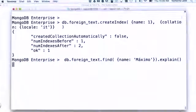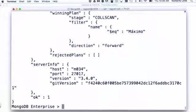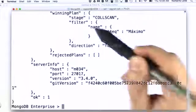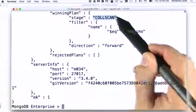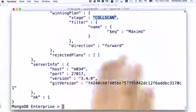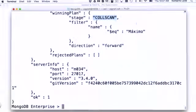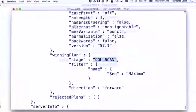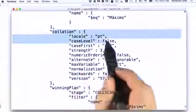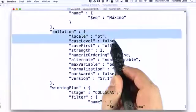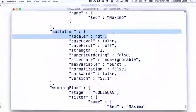If we run this query, we will see that, first of all, we are using a collection scan, meaning that we are not using the index that we recently created. And the collation used to satisfy this query is the underlying collation of our collection.